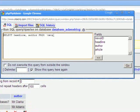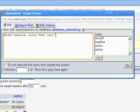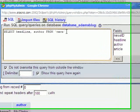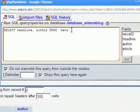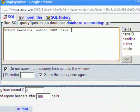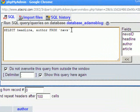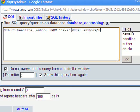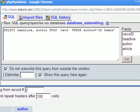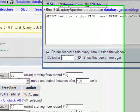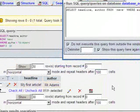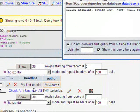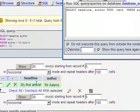So if I want to actually only return the headline and the author for all articles written by myself, Mr. Adams, I can see here I've got SELECT headline, author FROM news WHERE author equals Mr. Adams. Now if I click on go, you'll notice down the bottom here, it's now returned the headline and the author for only one of the articles, the one that I wrote.